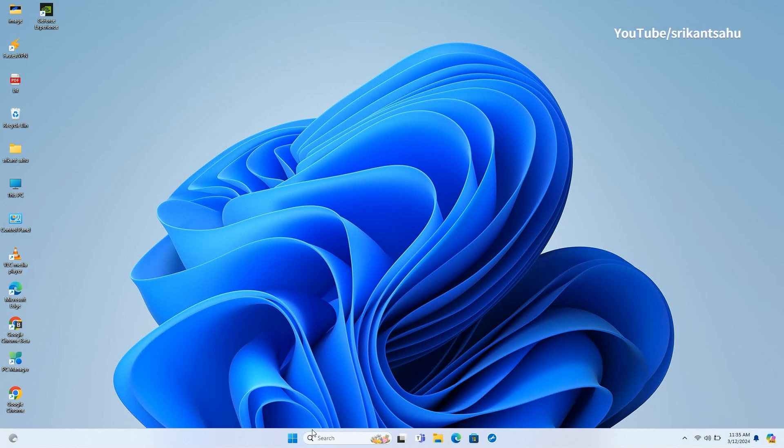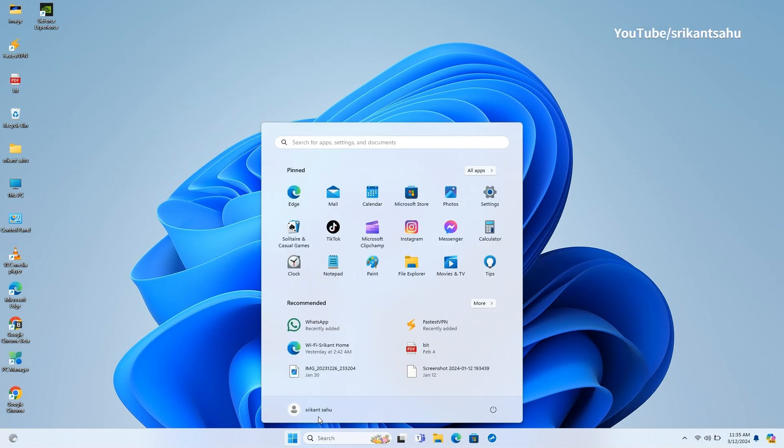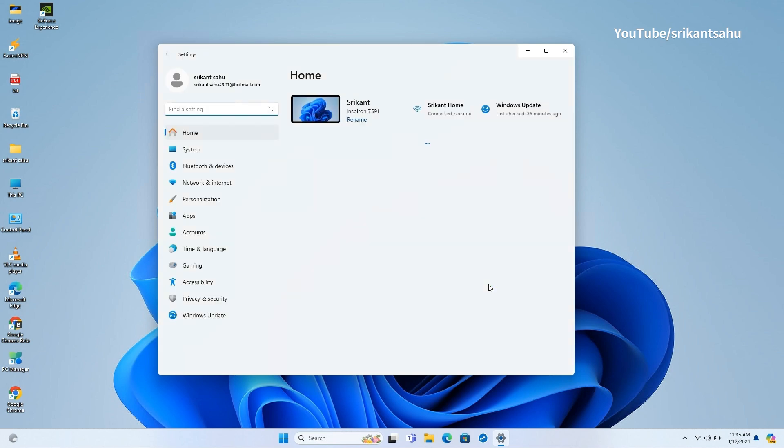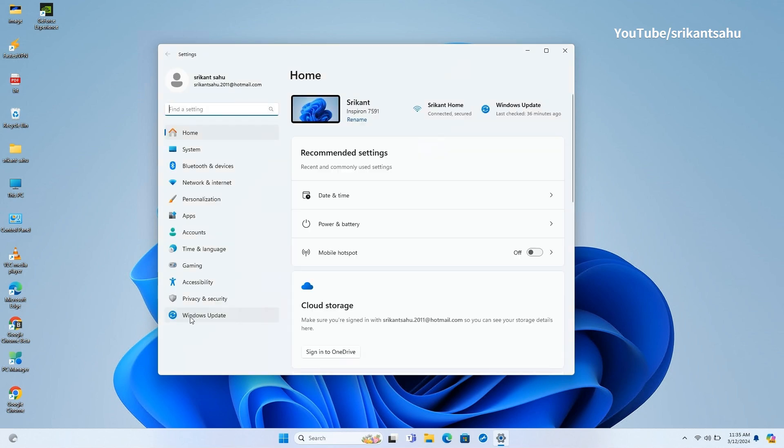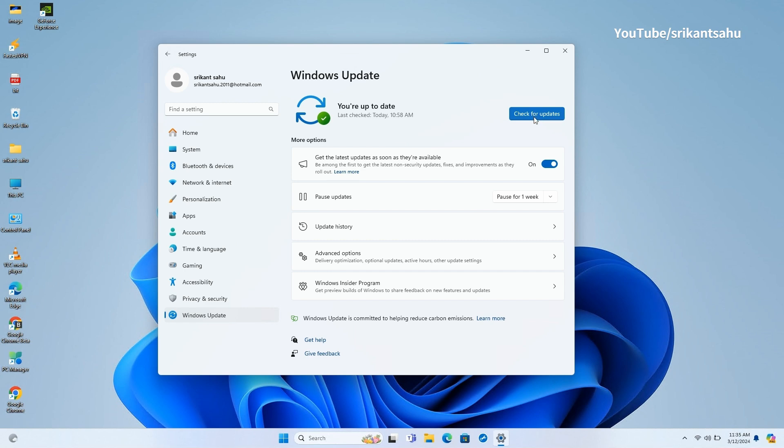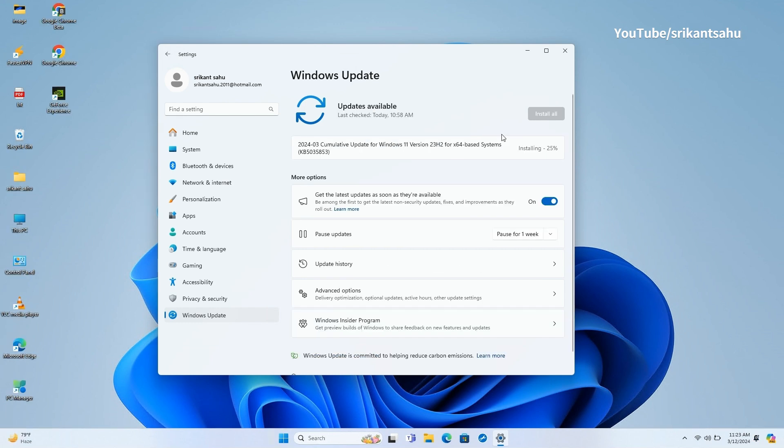Today Microsoft has released a new security update KB5035853 for Windows 11 version 23H2 and 22H2. This is part of March 2024 Patch Tuesday update, not only addresses security issues, but also introduces changes to make Windows 11 compliant with new DMA legislation in Europe.